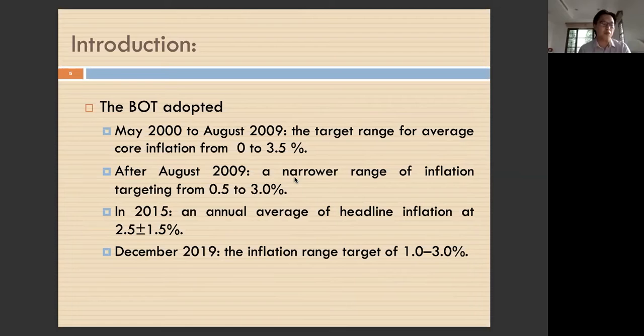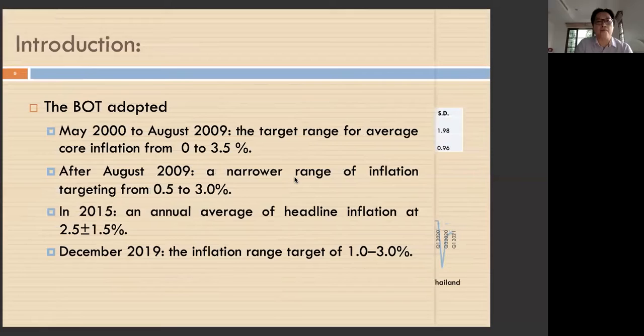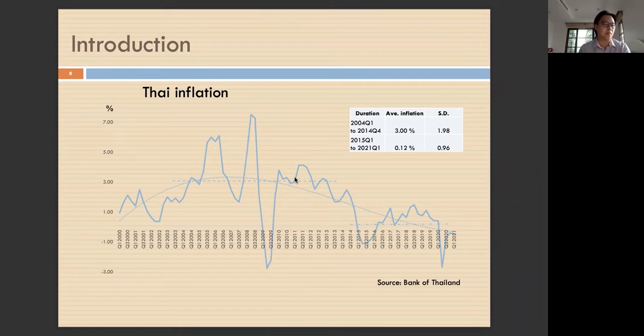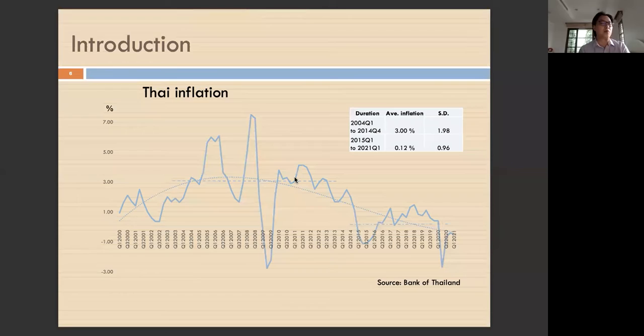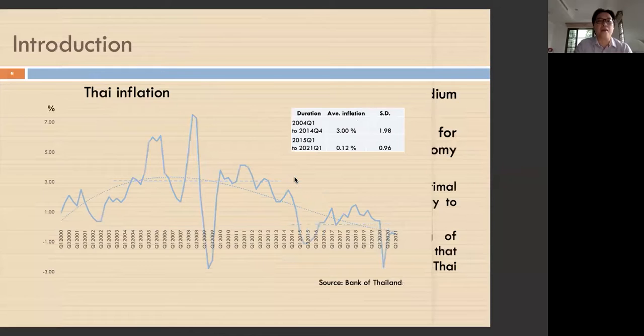Looking at Thailand's inflation, we can see relatively high inflation from 2004 to 2014, with average inflation about 3%. But from 2015 to 2021, inflation dropped to 0.12%. So we have two periods of relatively high and relatively low inflation in Thailand — we have trend inflation in the Thai economy — and we're going to study these two periods.